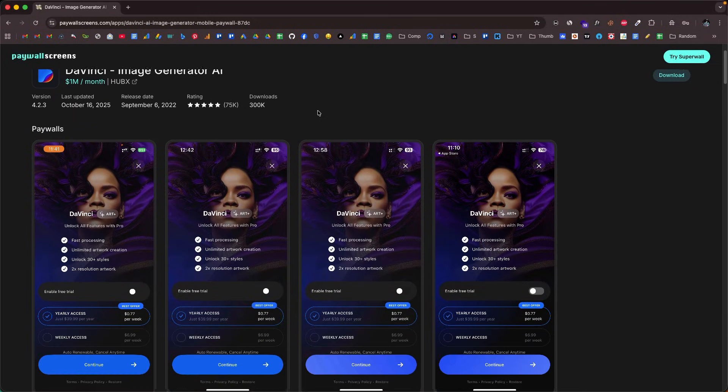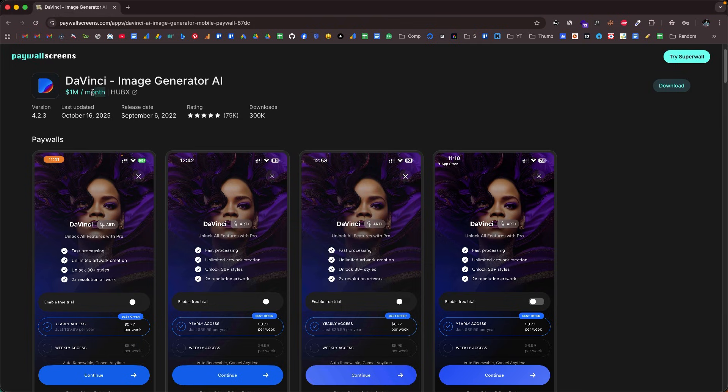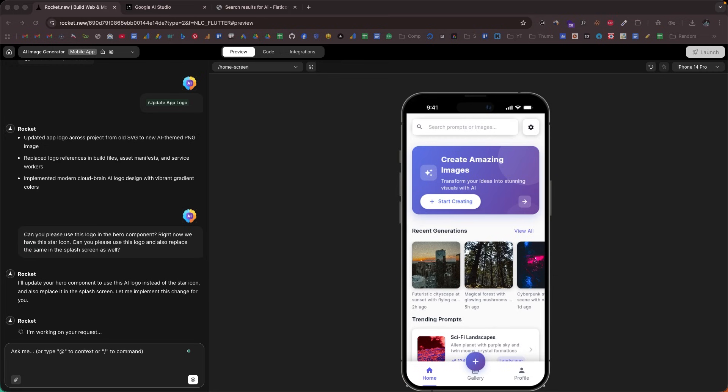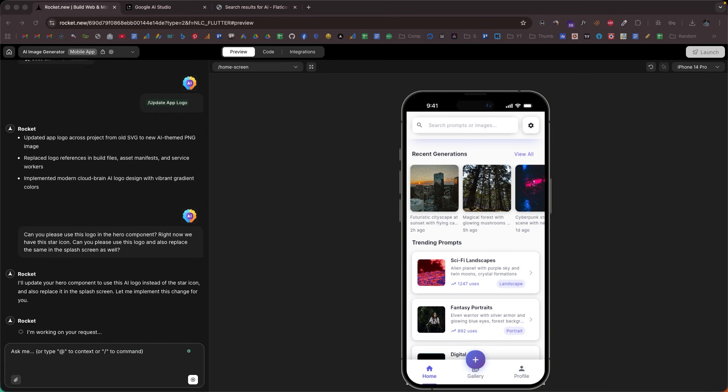Here's a wild thought I had at 2 a.m. last night: what if I could clone this app right here? An AI image generator app that is making well over $1 million dollars per month with 300,000 downloads and 75,000 reviews, all in under 30 minutes. Sounds impossible, right? Well, stick around because you're going to watch it happen live. I'm Astro, and today I'm going to show you how I recreated one of the highest earning AI image generator apps using nothing but my idea, my laptop, and a powerful AI builder, Rocket.new.